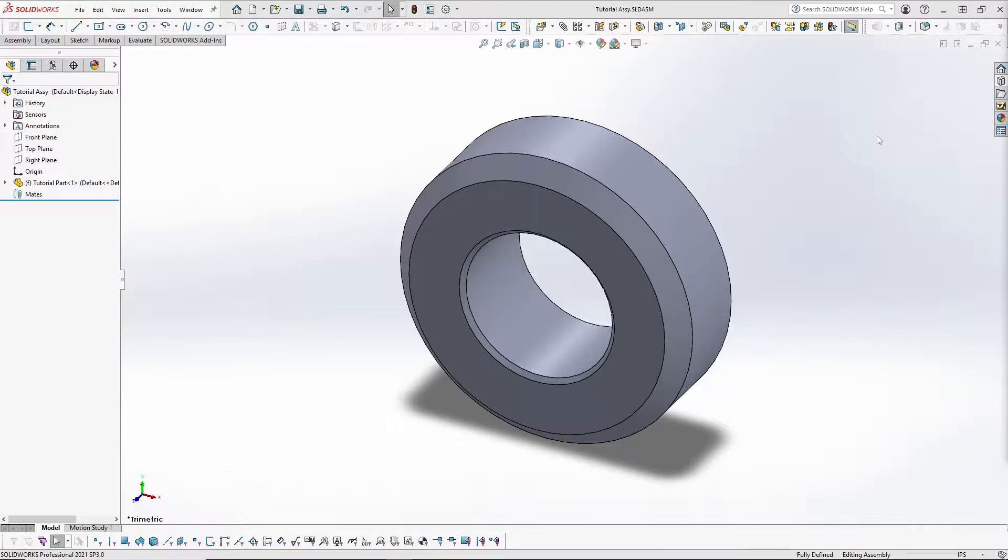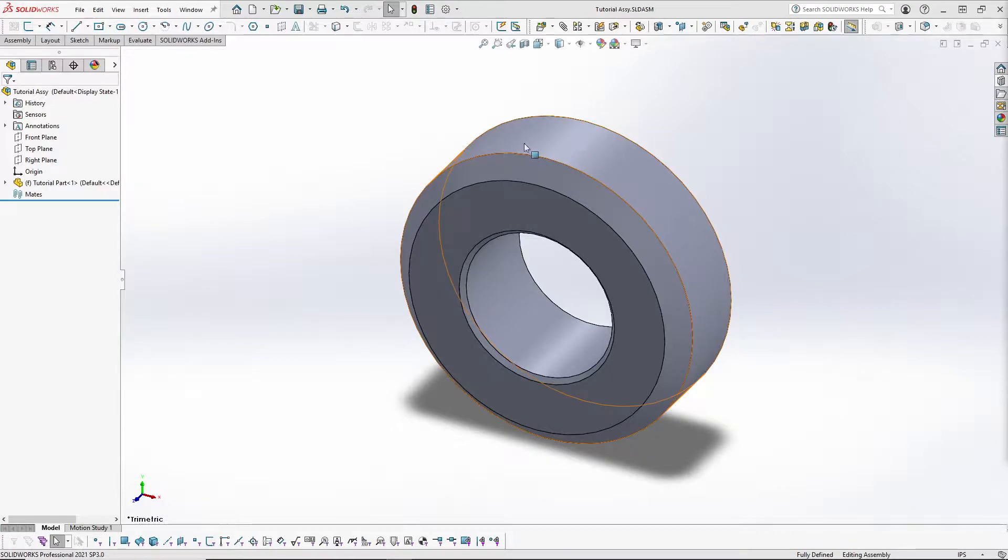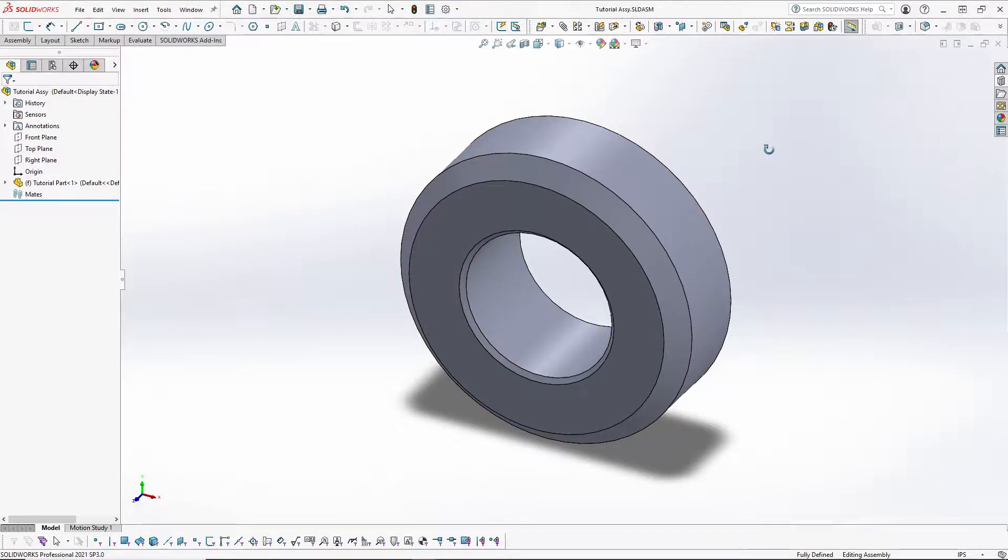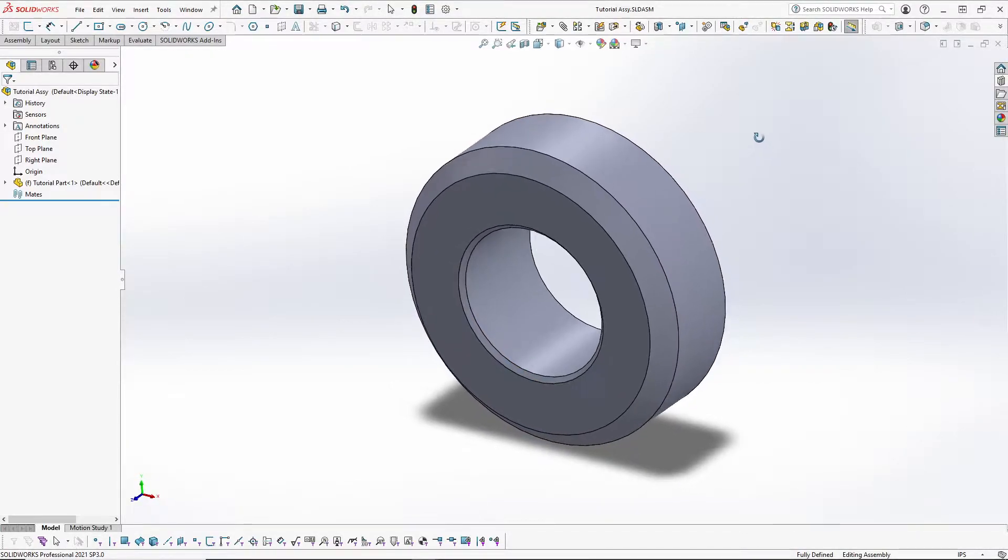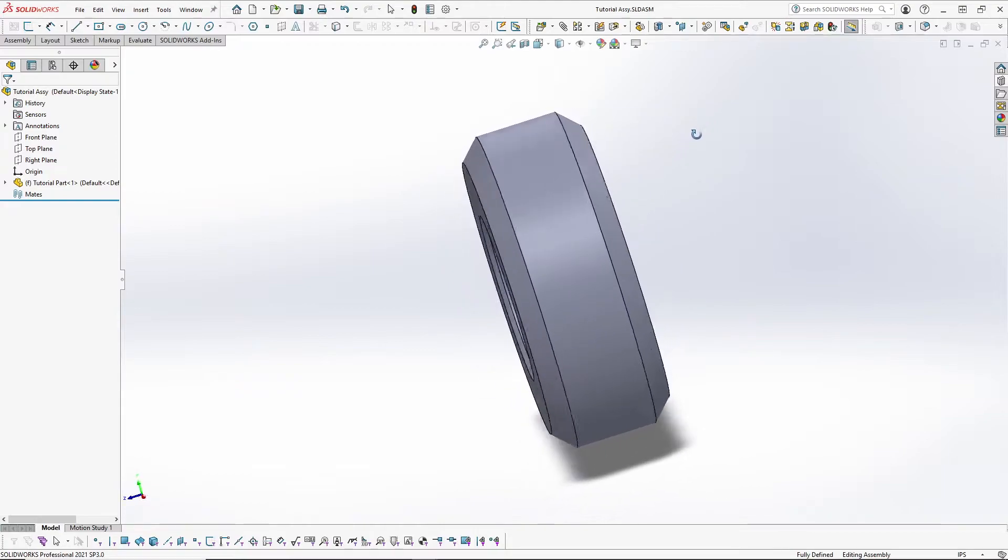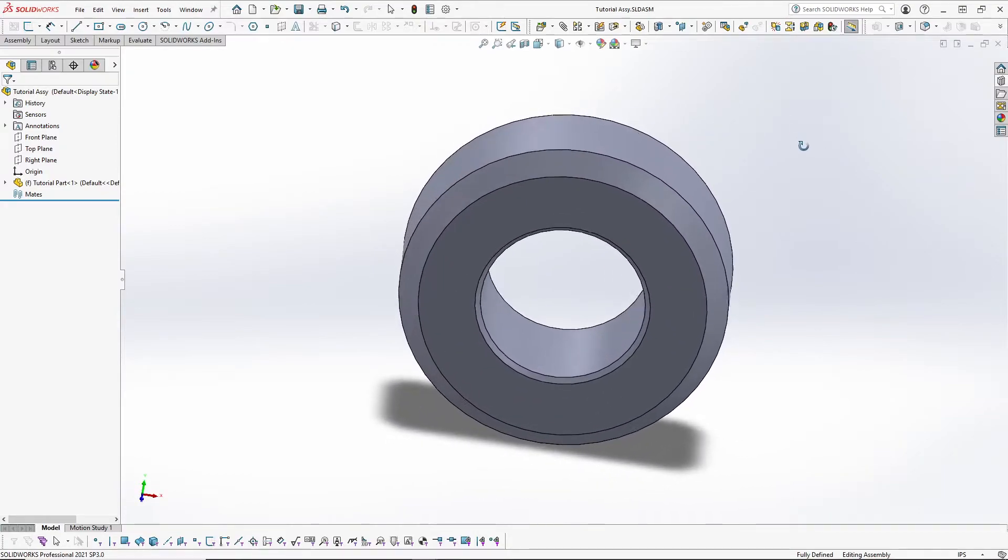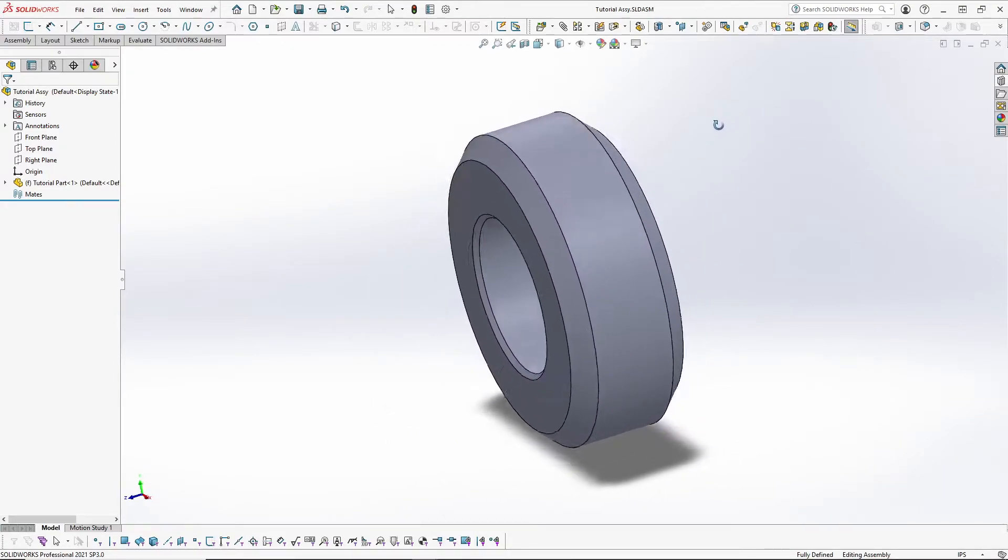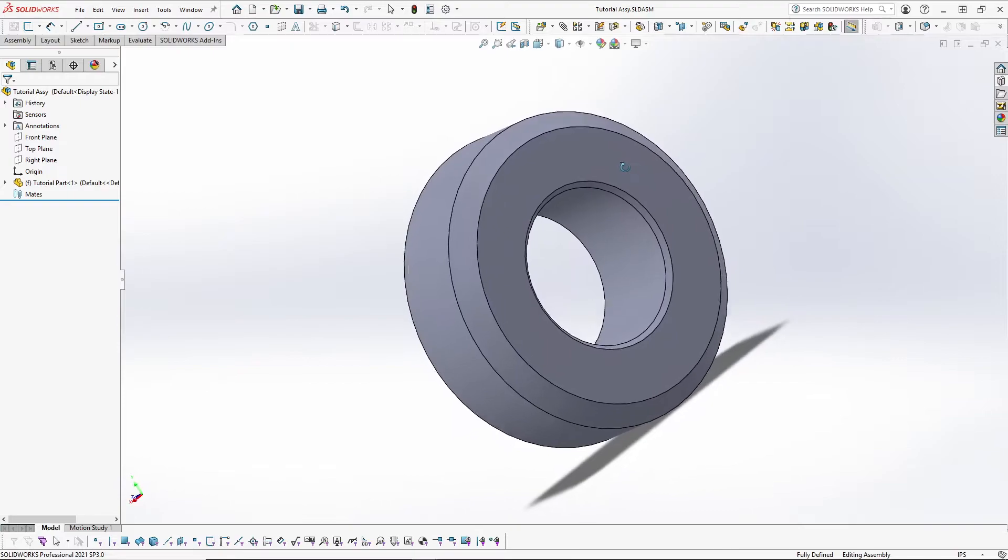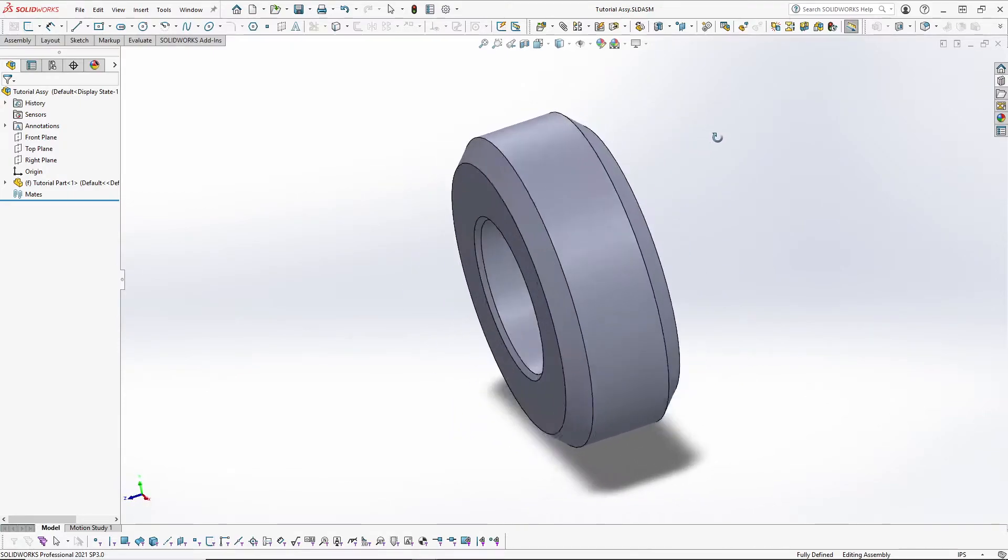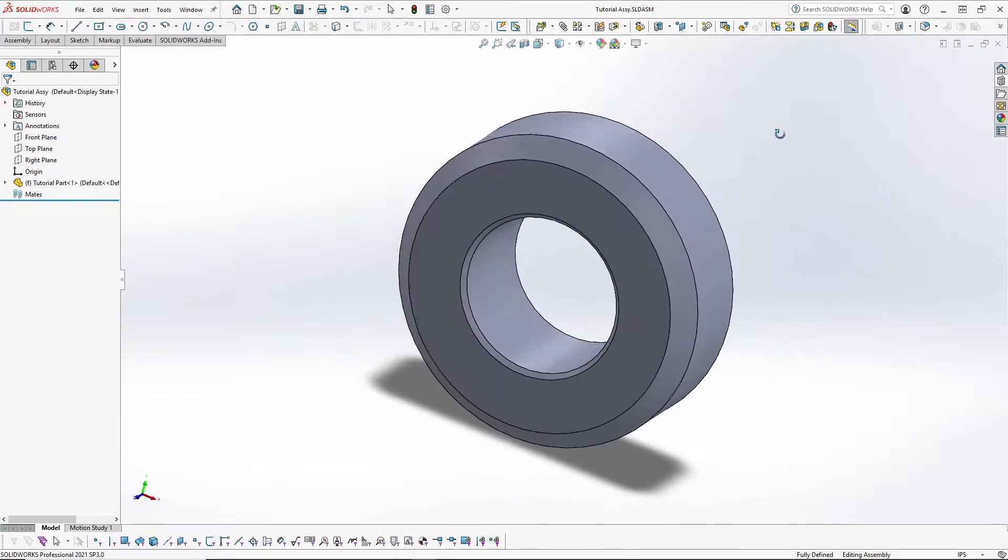For a fixed part or assembly, you can rotate the orientation by clicking and holding the middle mouse button. You can see that it gives you a rotating icon so that you know it's activated. This works on assemblies as well as part files.